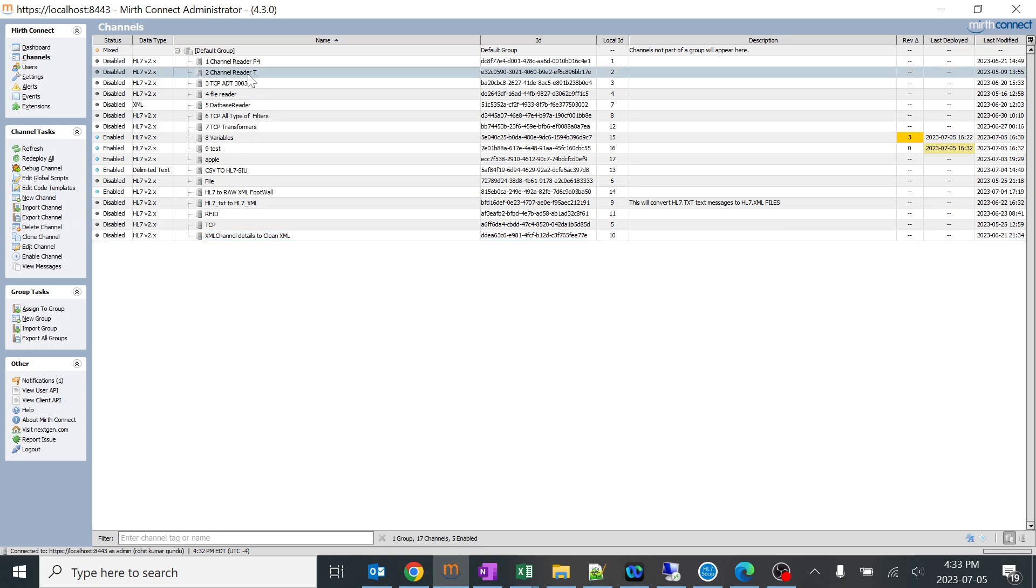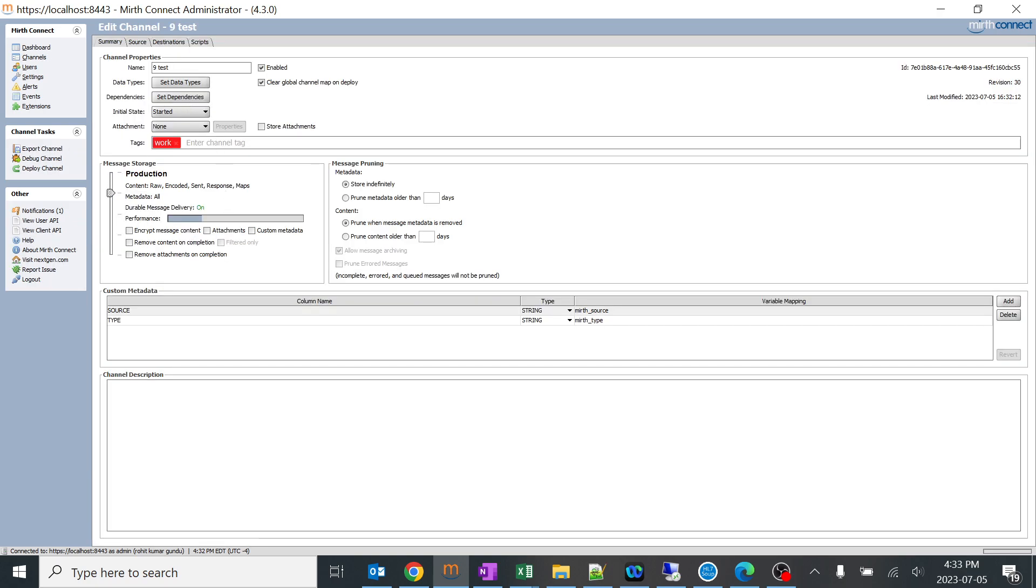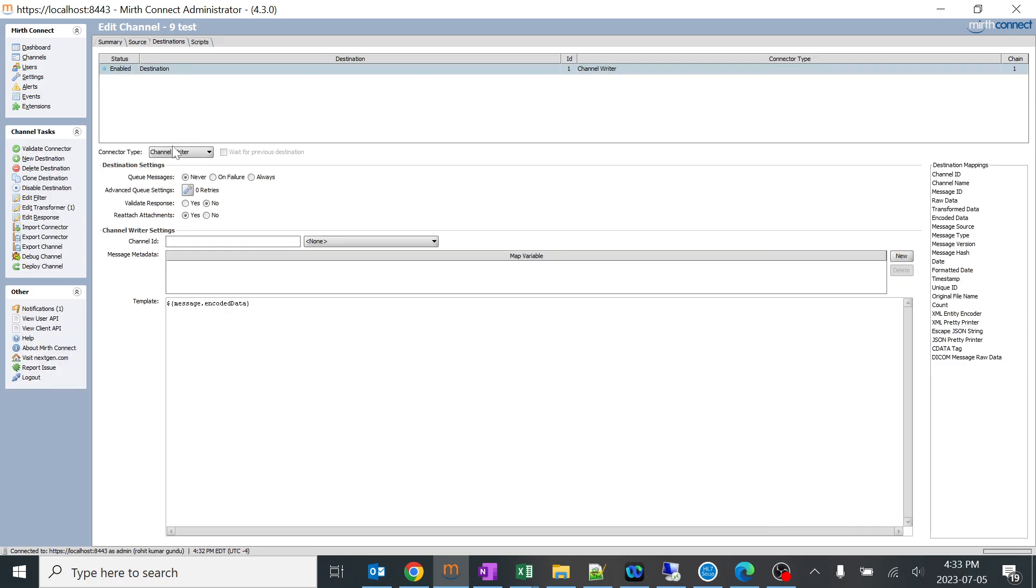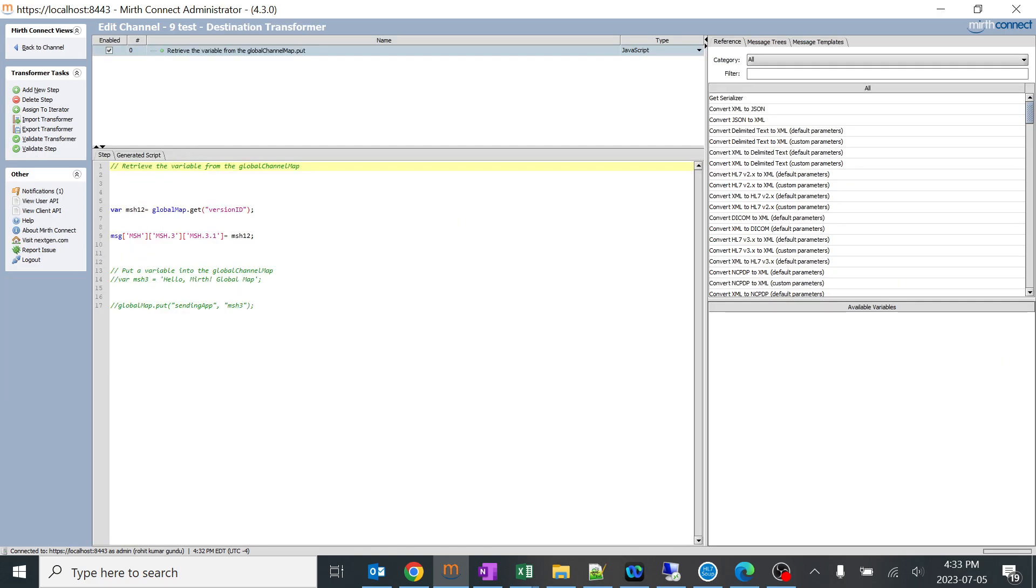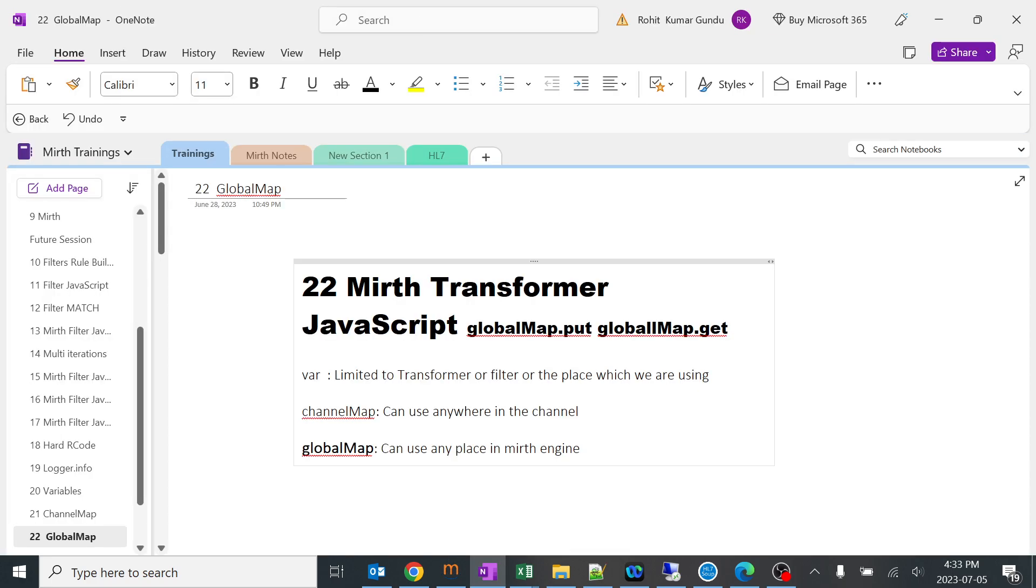You can do anything with global variables. You can call it in one channel, you can retrieve it somewhere else. This is a very basic example which I have shown. You can do a lot with this global, like storing passwords and a lot of things. That would really help in real time.